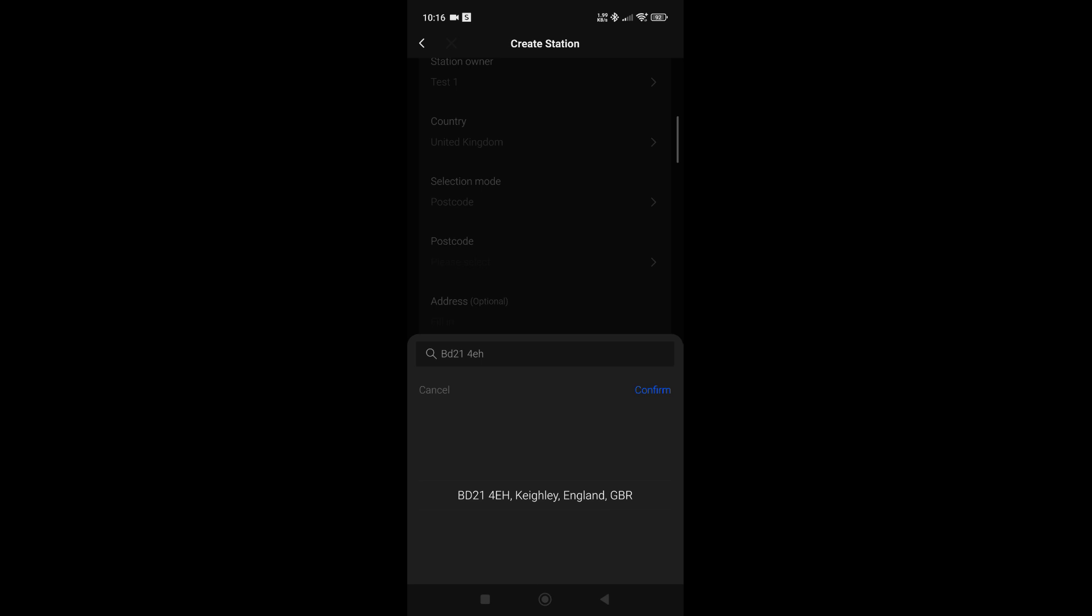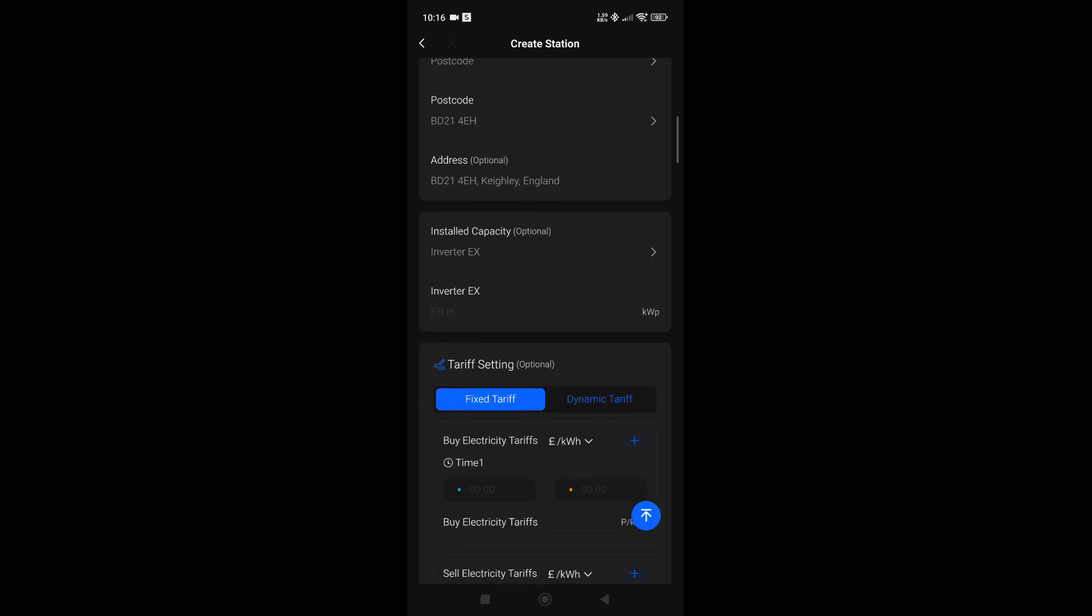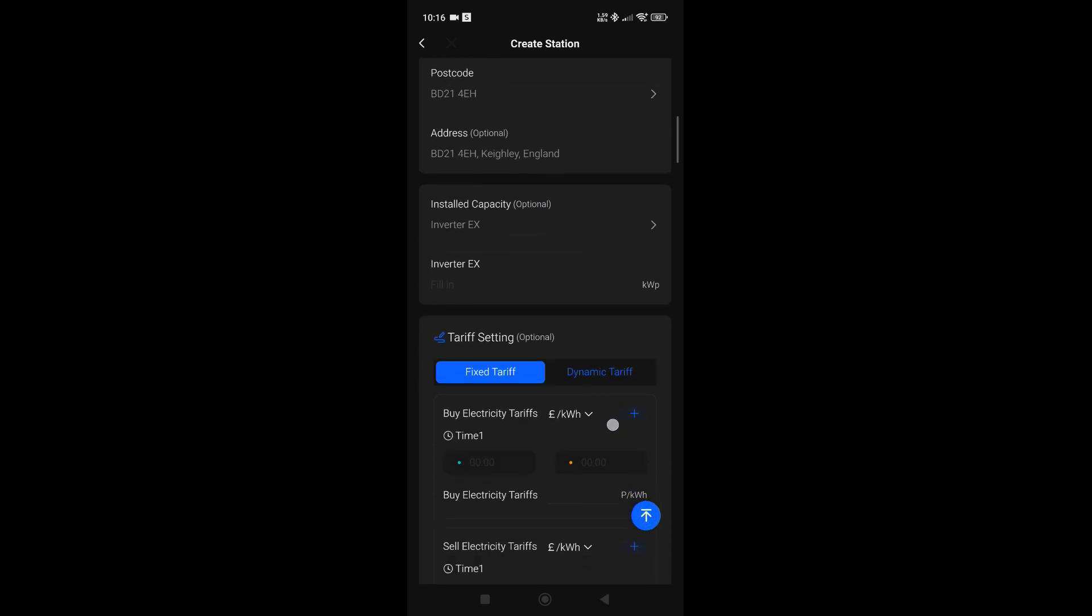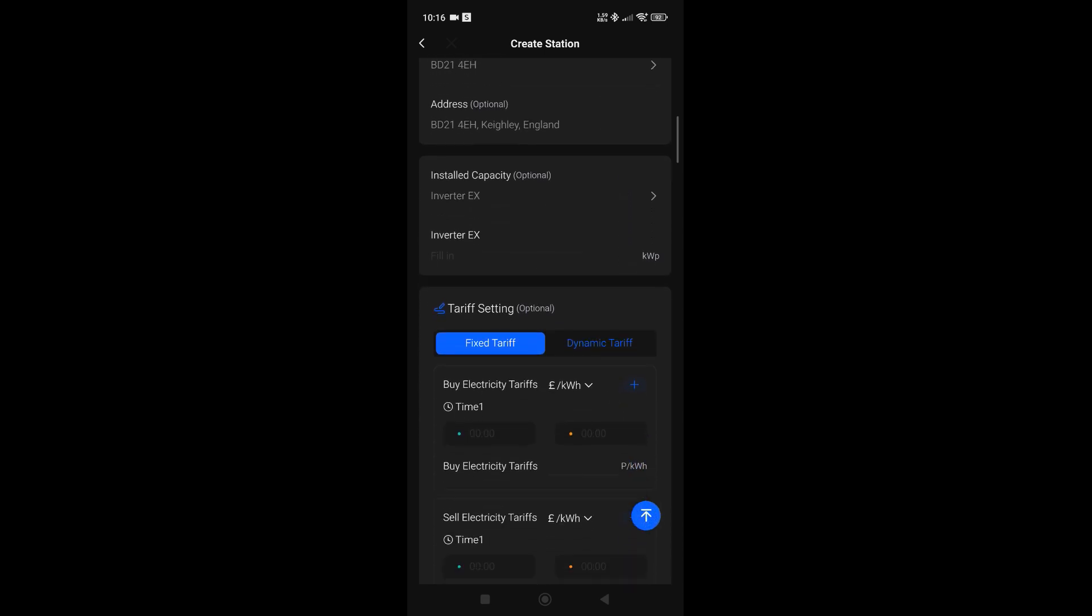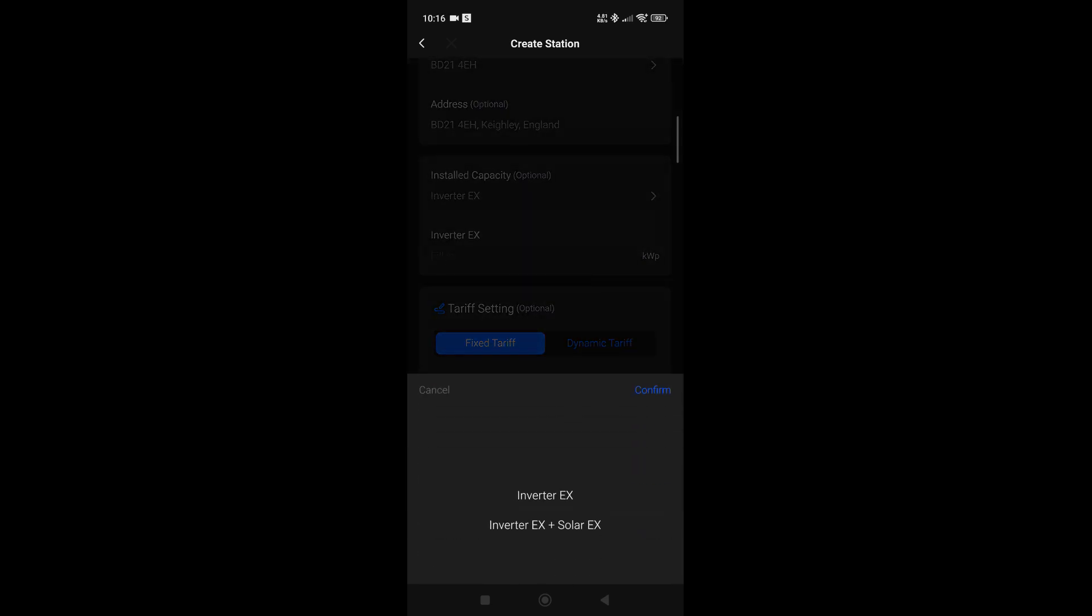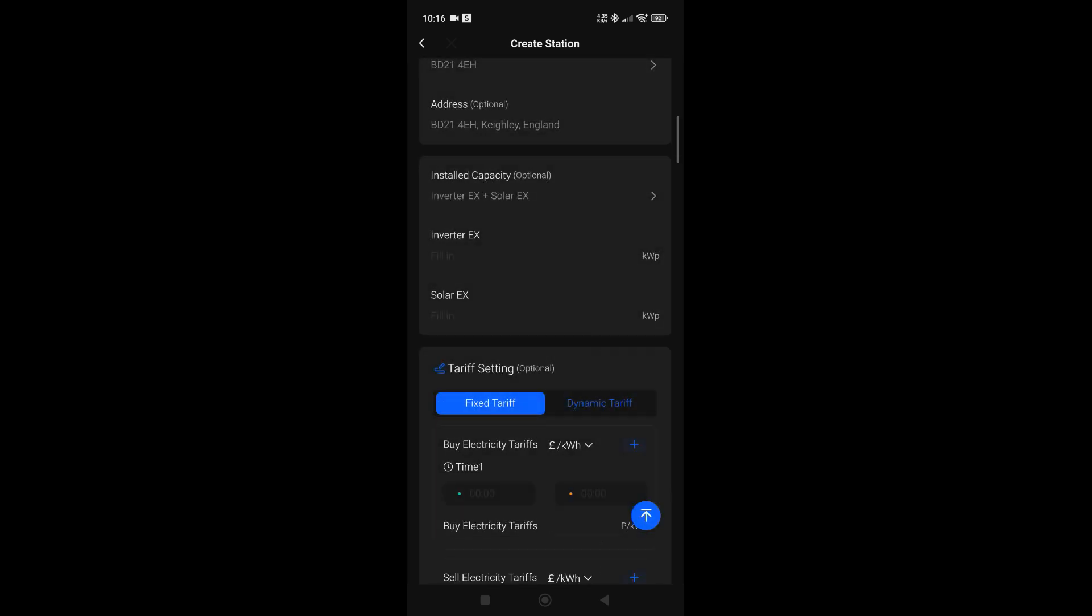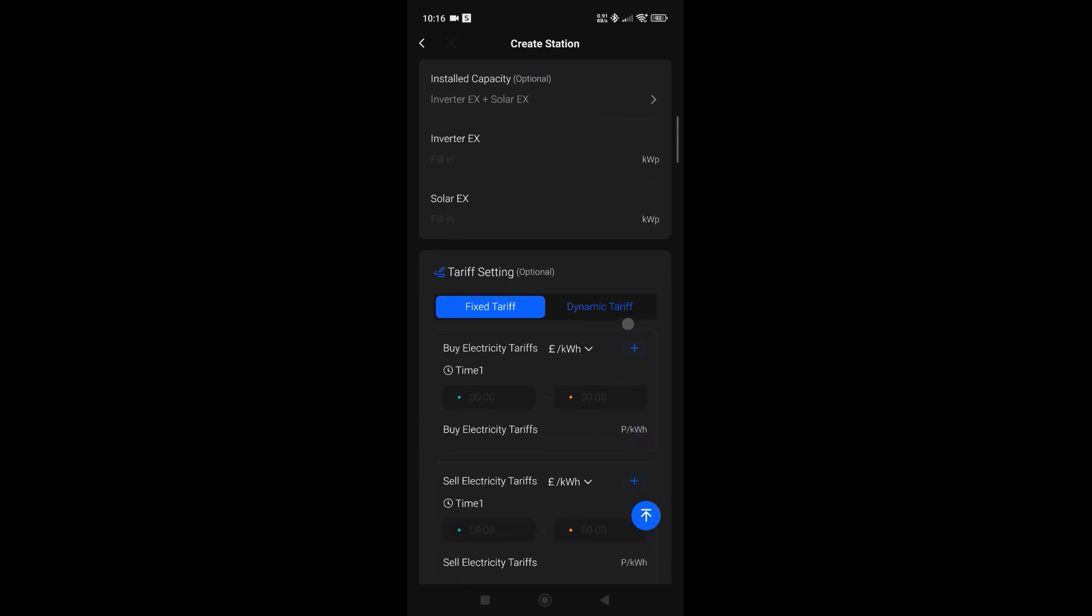It then populates the address for you, and this is where you could actually put in how much solar you've put on the roof, or if you're doing an AC couple mode, you could populate both and put in your inverter and extra solar system PV.